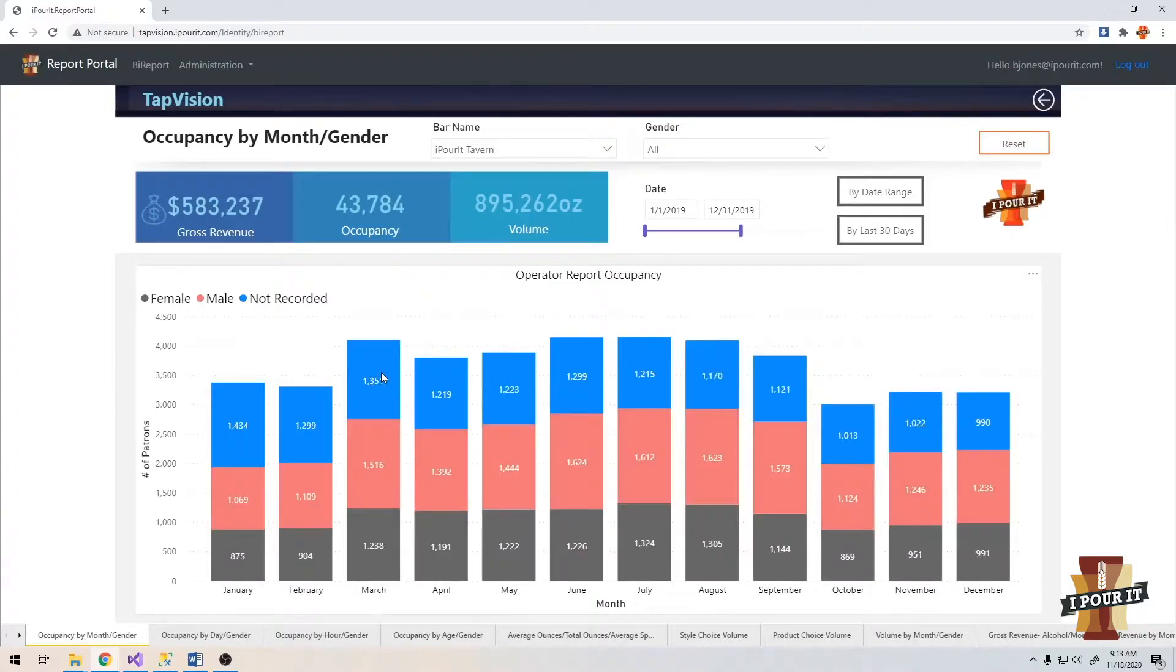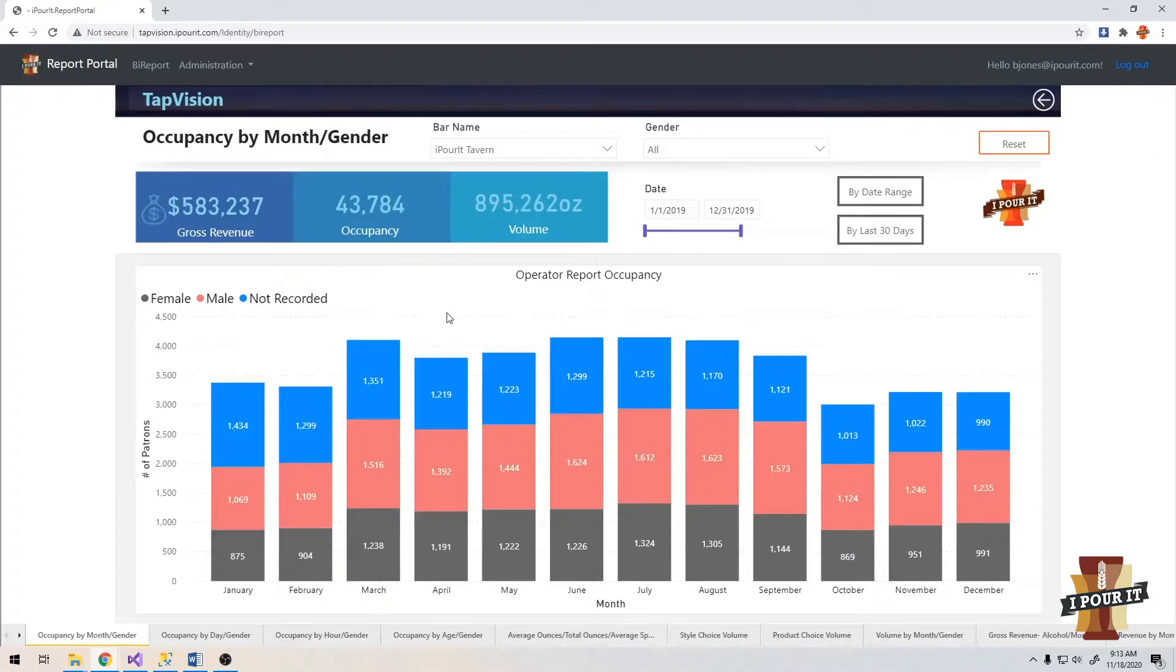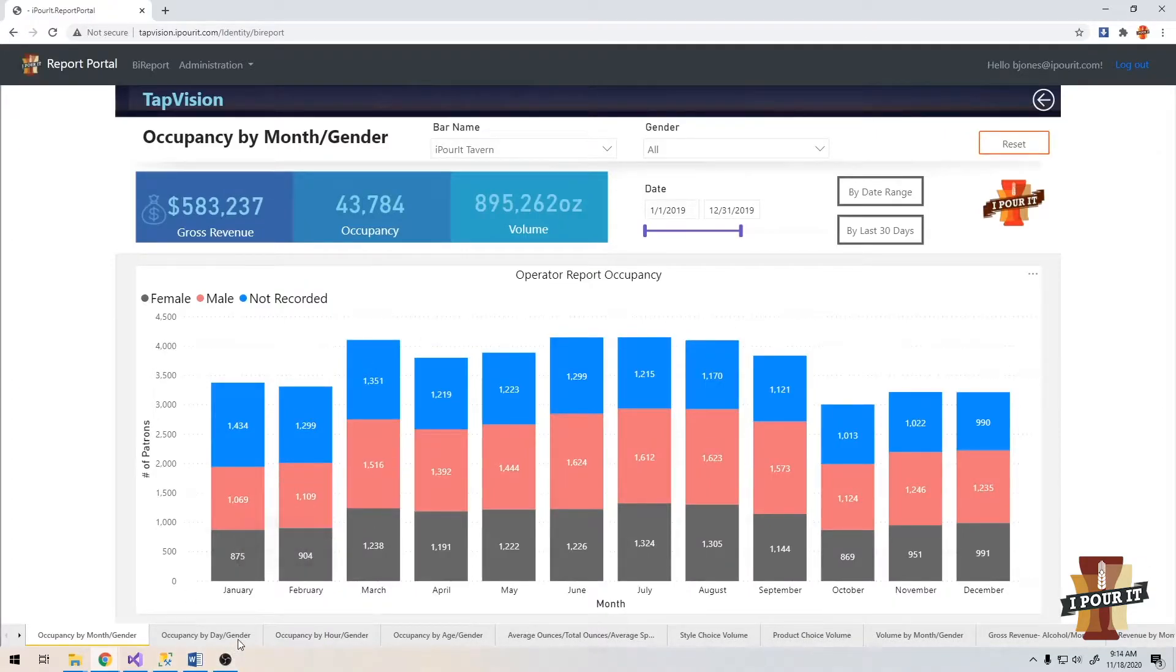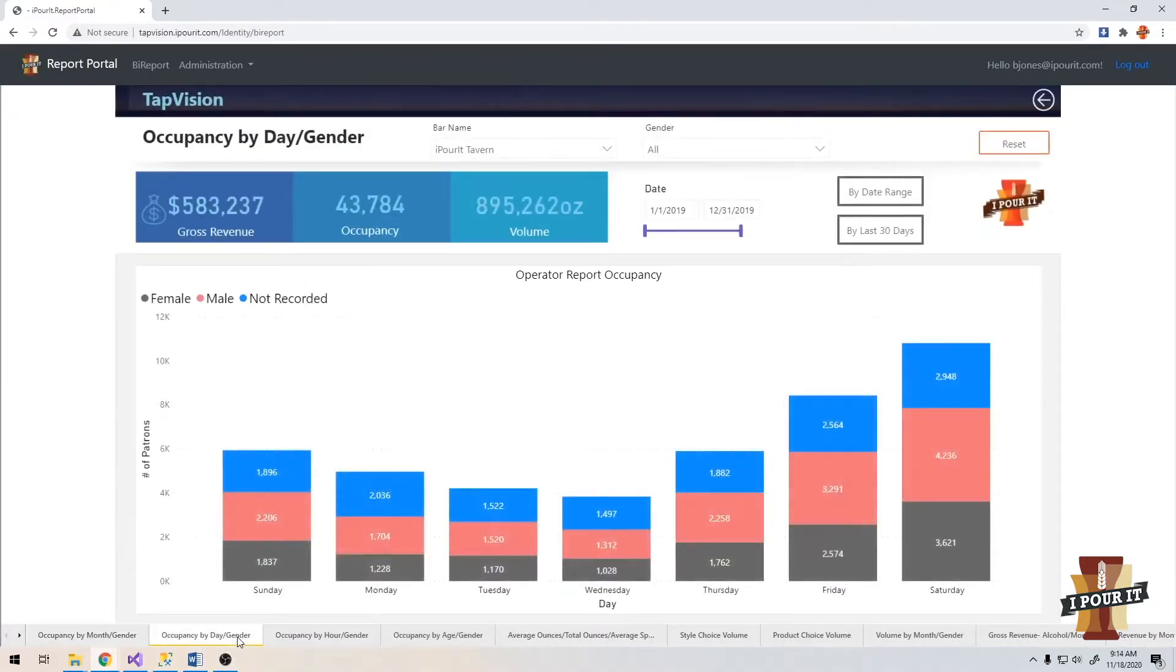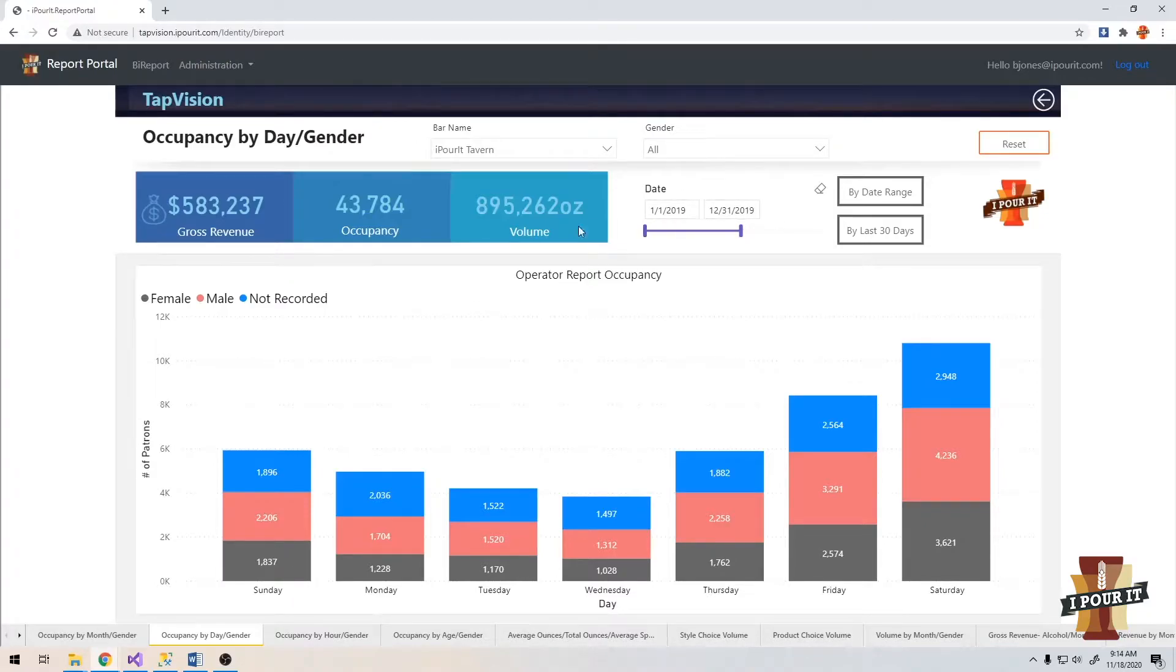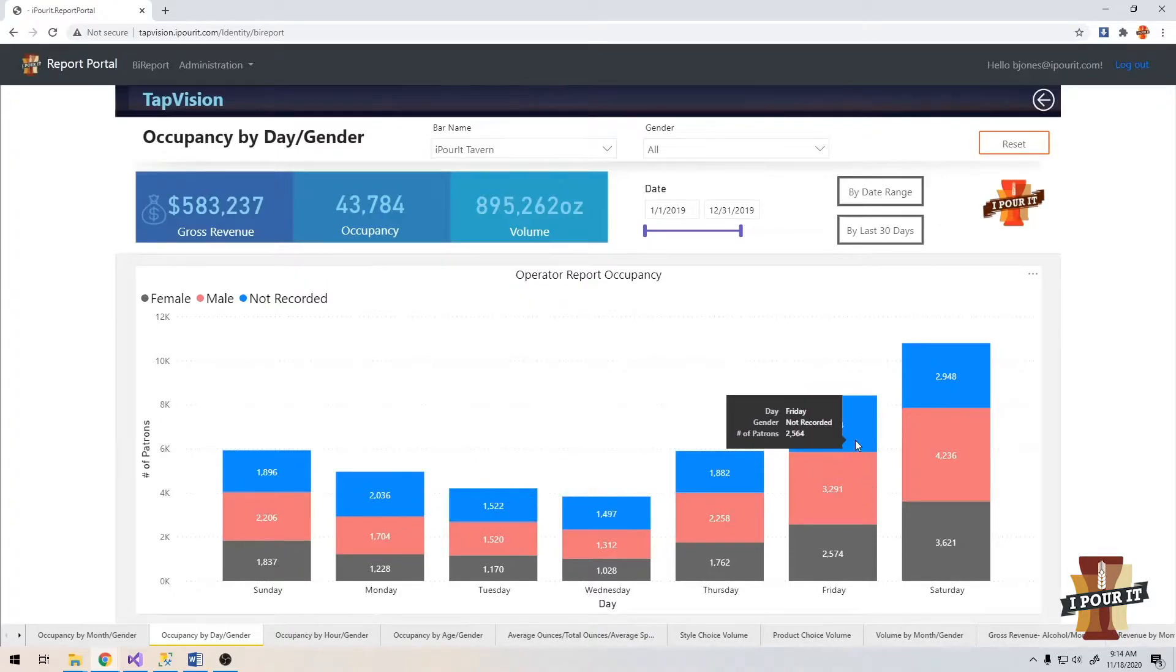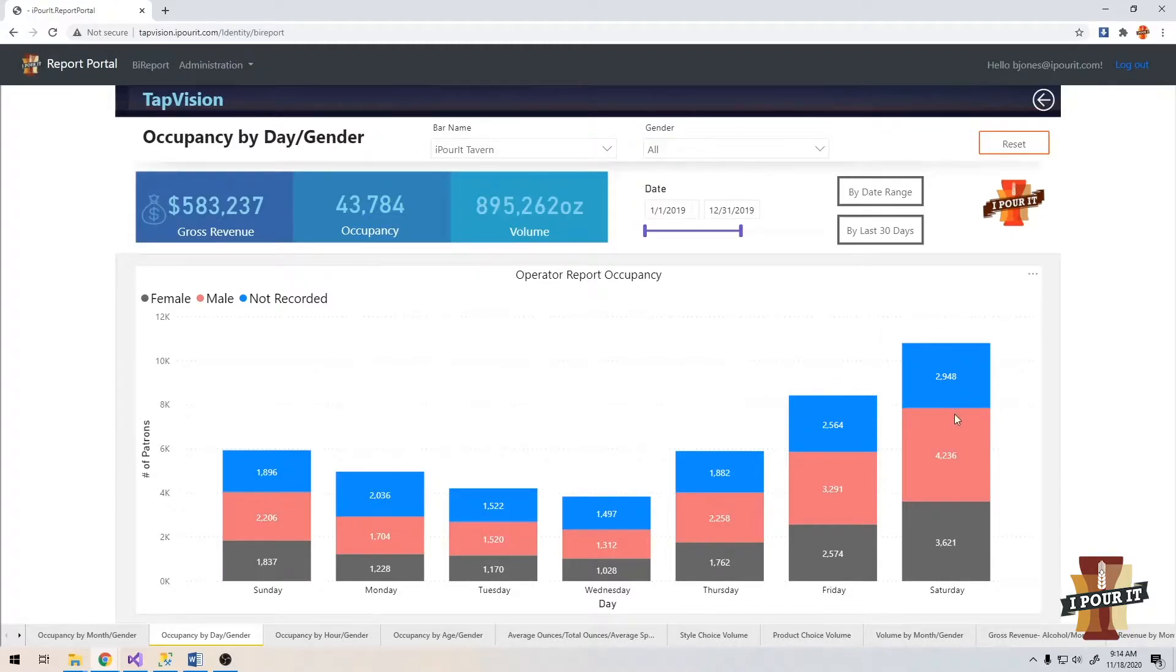You can click on a month and get the entire month data or again each individual column. If you click the column again, it will select everything. If you're selected on one, you can also click outside anywhere and it will go back to a full selection. Day by gender is going to show you the busiest days you have. This would be every Sunday cumulative for the year of 2019. Every Monday, every Tuesday. You can see here, as no surprise, Friday and Saturday are the biggest times.